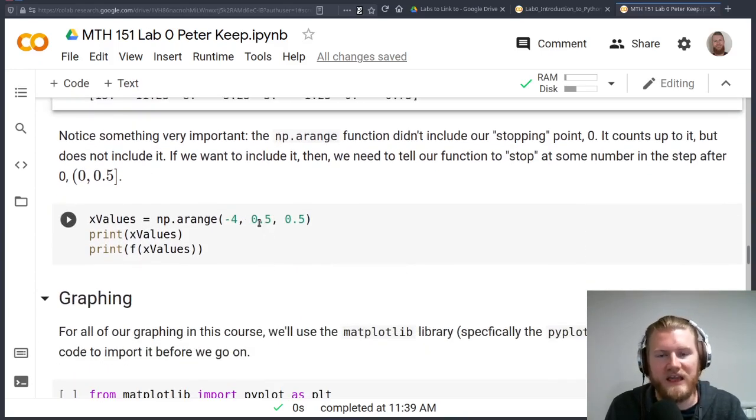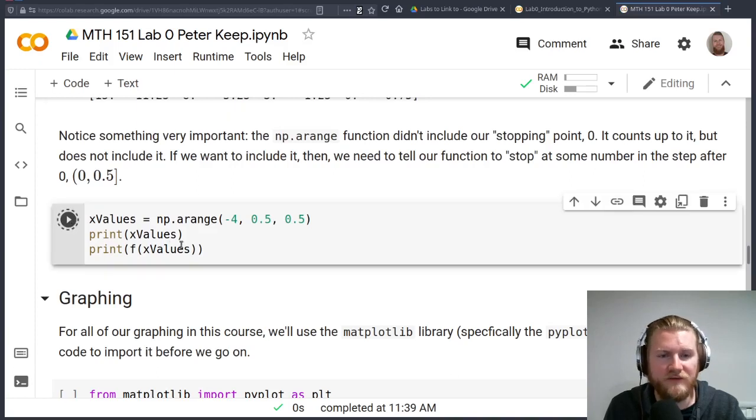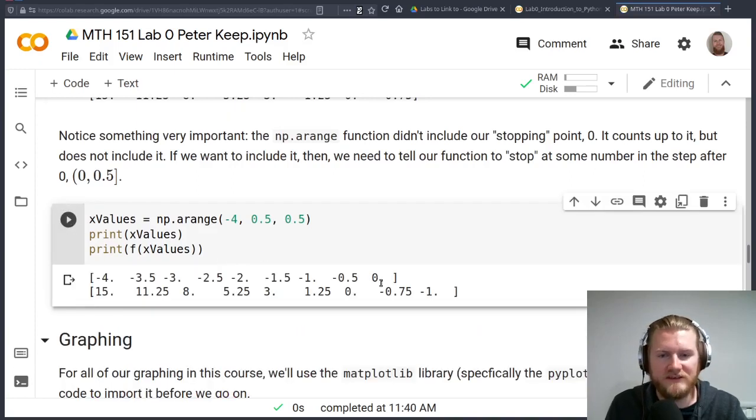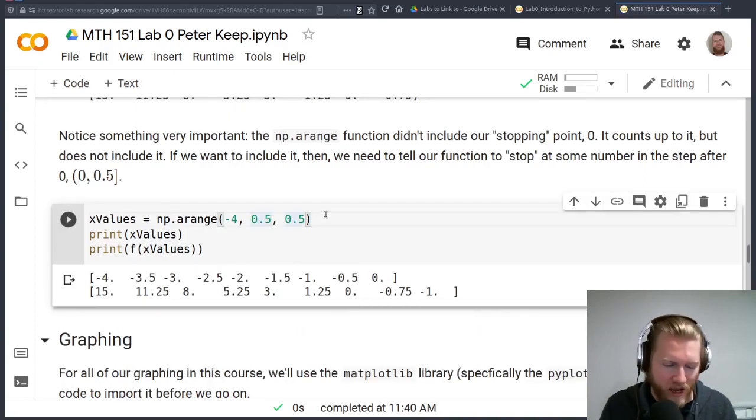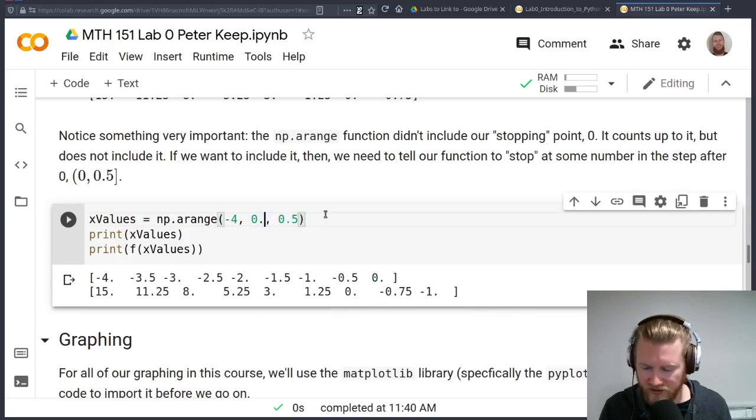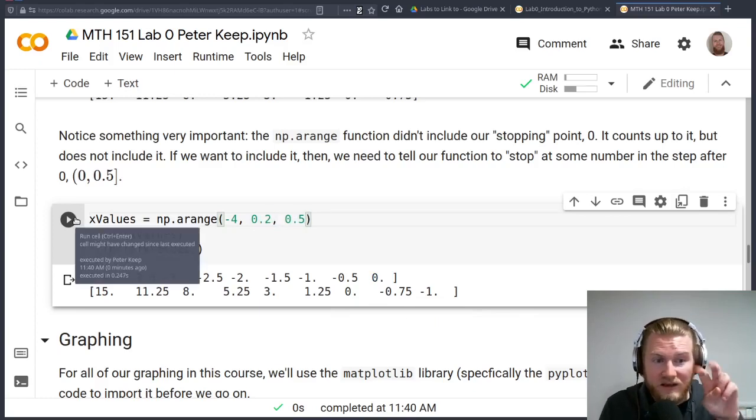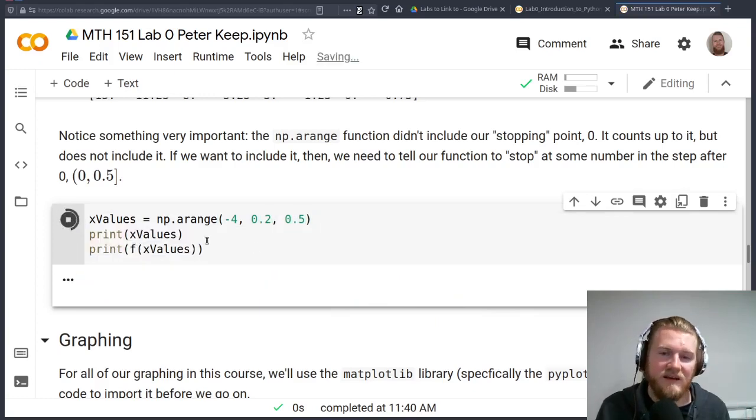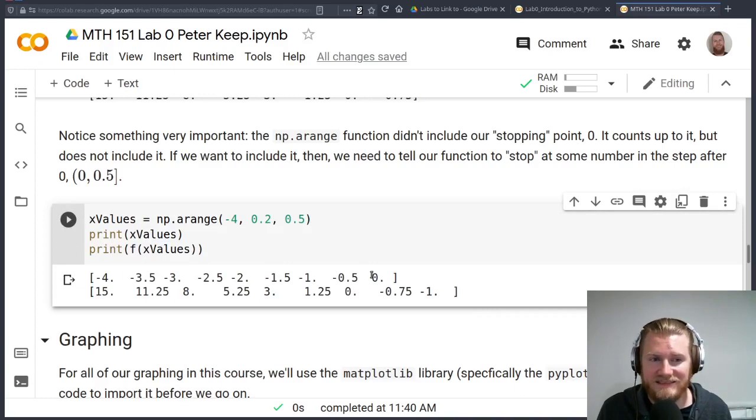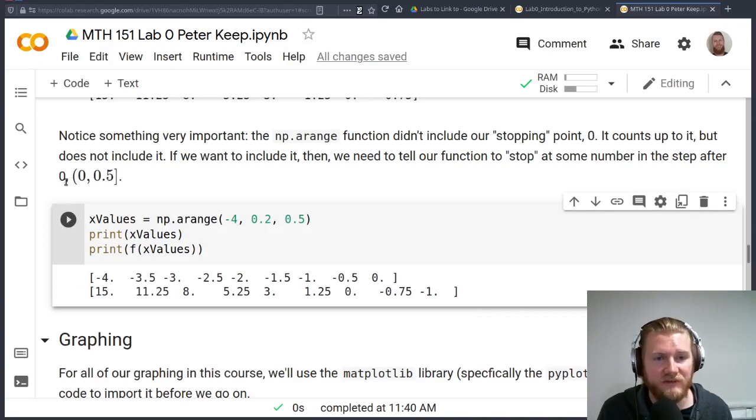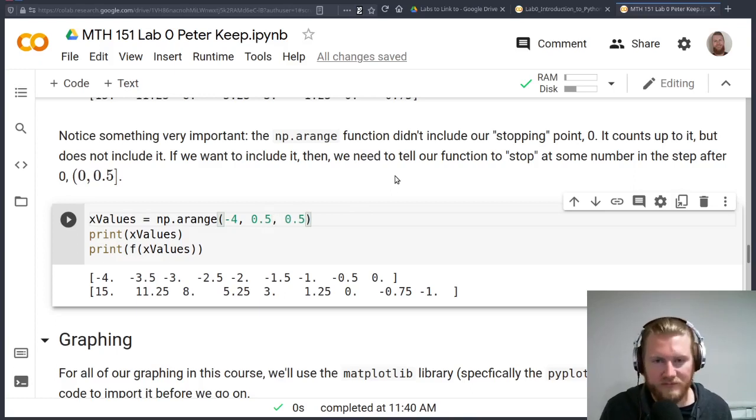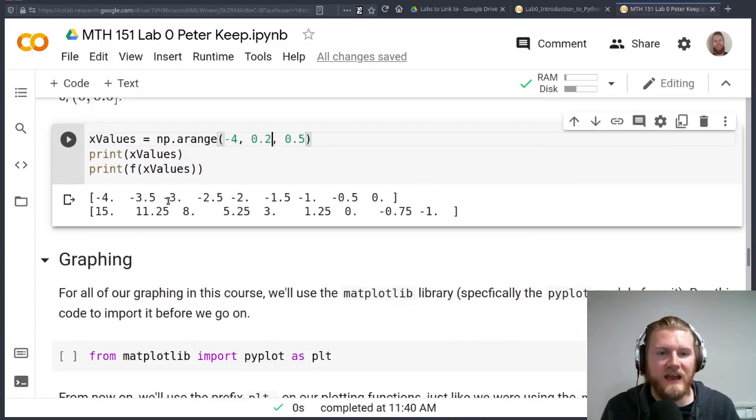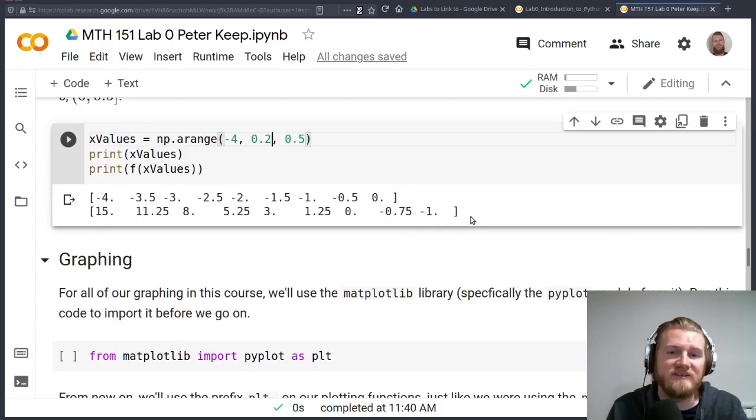And so what we need to do then is actually tell it to shoot a little bit past there. So here I'll just say, okay, count from negative four up to 0.5, but not including 0.5, by 0.5s. And now you can notice, all right, we captured zero in there. I could also have included like 0.2 as the stopping point here as long as it's past zero. So that's why I'm saying it's got to be in this little interval between zero and 0.5 for our stopping spot. And now you'll notice we've got all of the actual x values that we want. And there are the y values. Everything is great.